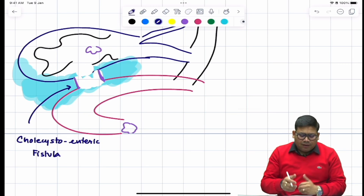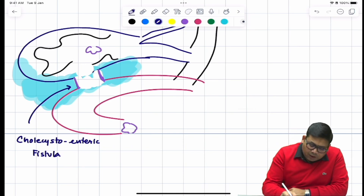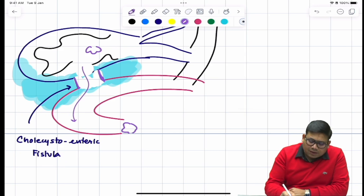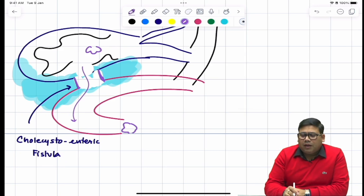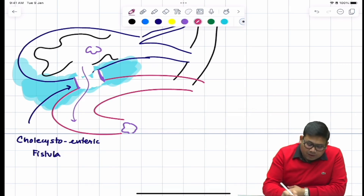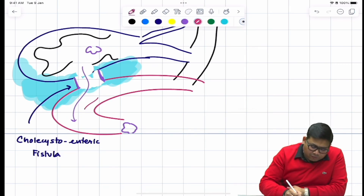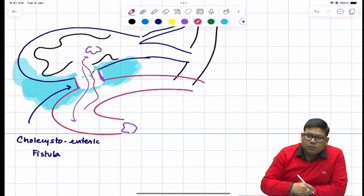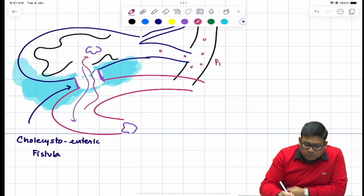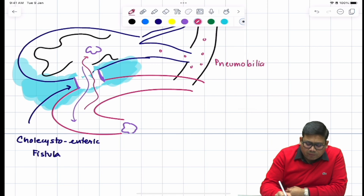Because of the cholecystoenteric fistula, the gallstone enters the intestine and causes a blockage at the terminal ileum. Similarly, air from the bowel enters the gallbladder, from there into the cystic duct, and into the biliary tree — this is classically known as pneumobilia.